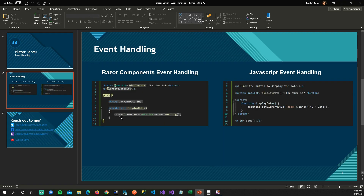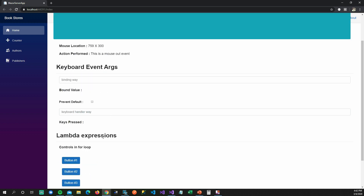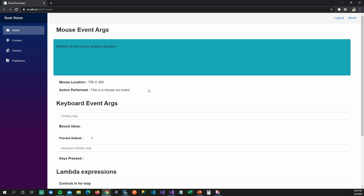I have already added some examples here — some are mouse related, some are keyboard related, and towards the end I'm going to talk about lambda expressions. Looking at the mouse event arguments, you can see that when I move my mouse it's changing the location. If I move my mouse out of that div tag, the tracking of the mouse stops.